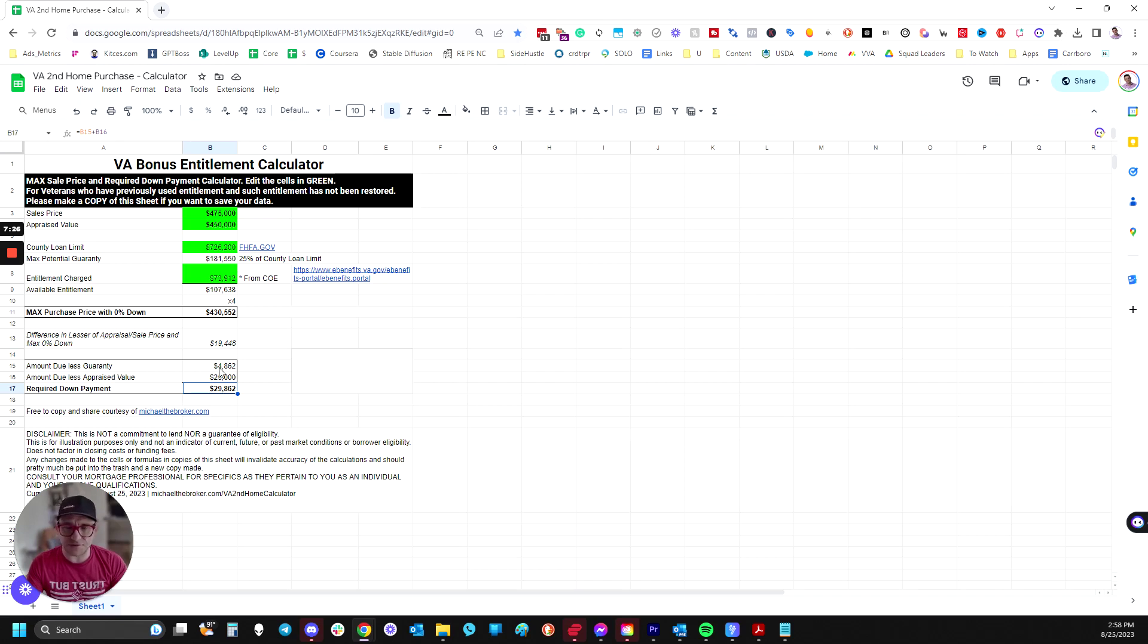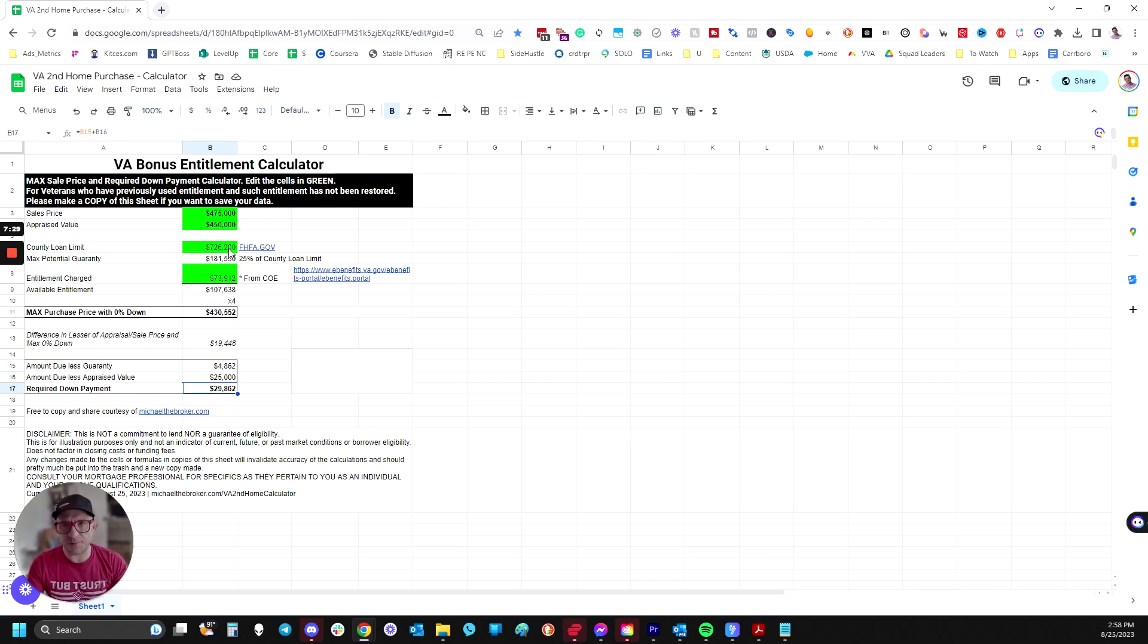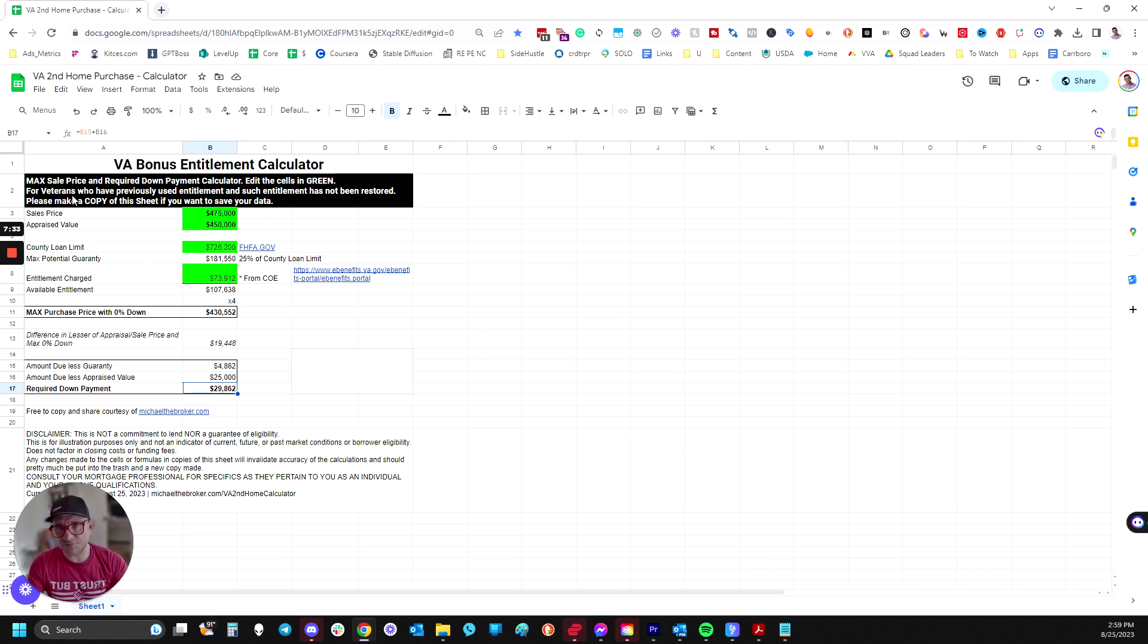Which is less than 10%. And without the mortgage insurance, the monthly mortgage insurance, it's probably still a better deal than a conventional loan.